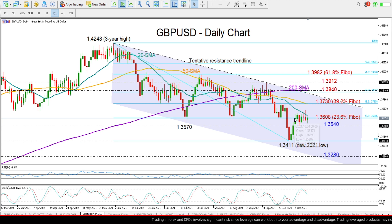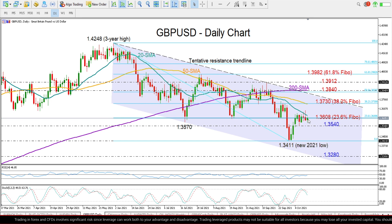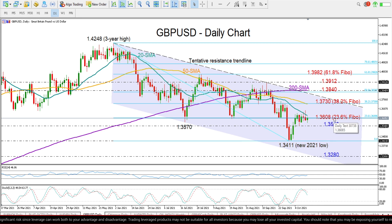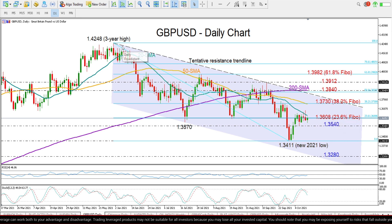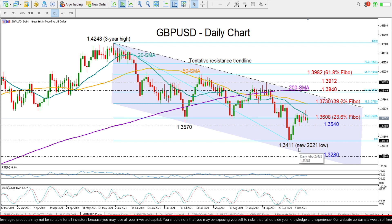GBPUSD has been quite silent so far this week, extending its consolidation phase around the 1.36 level, also being unable to close decisively above the 20-day moving average and the 23.6% Fibonacci of the downmove from the 3-year high of 1.4248 to the new 2021 low of 1.3411.